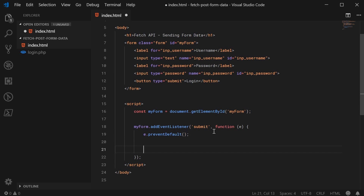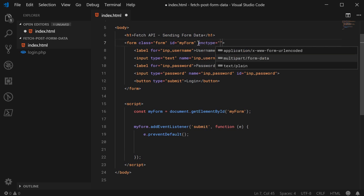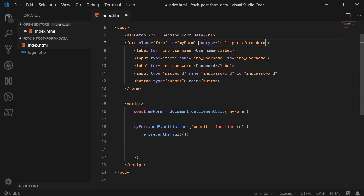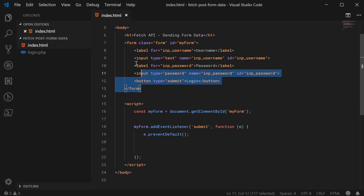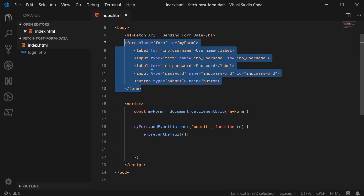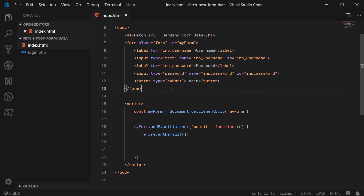There are two ways to do this. The first way is sending the data through with the content type of multipart/form-data, basically mimicking a standard form submission using fetch. Or you can do it by sending it through as a URL-encoded string, just like submitting the form normally. Let's explore these two methods.